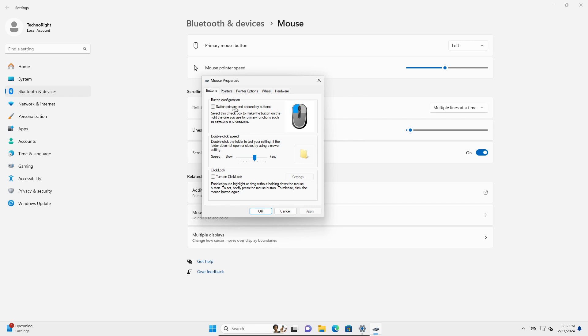and here you know, first check here if you can click on switch primary and secondary buttons. So this might also help you fix your problem. Once you click that, just click on apply.